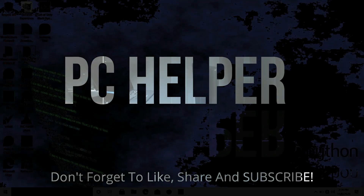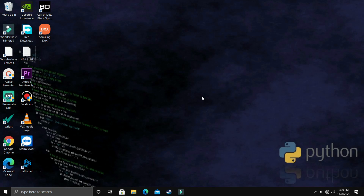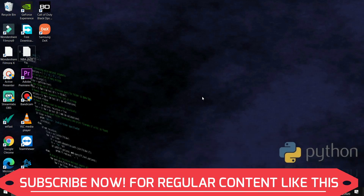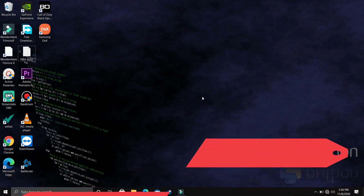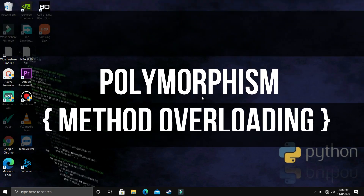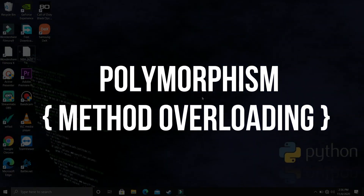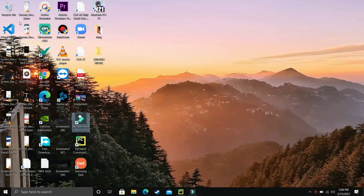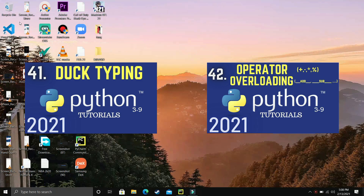Hello everyone. We are watching PC Helper, and welcome to another video in the Python 3.9 tutorial series. If by the end of this video you feel like you have learned something today, please leave a like and don't forget to subscribe. We have already talked about two types of polymorphism in Python: duck typing and operator overloading.